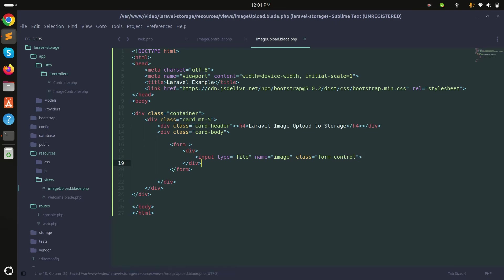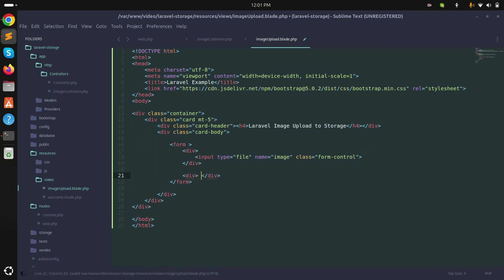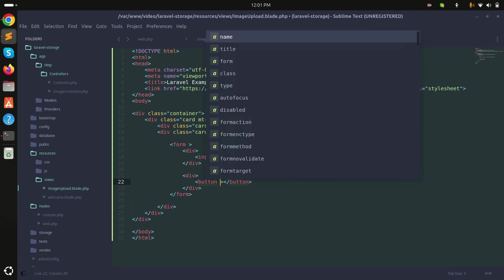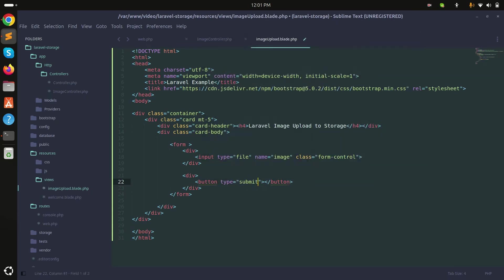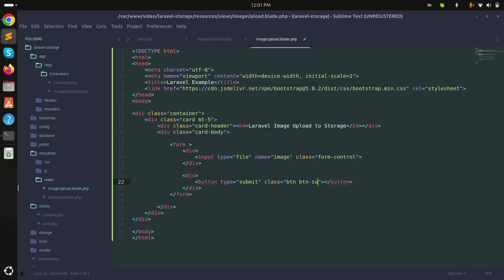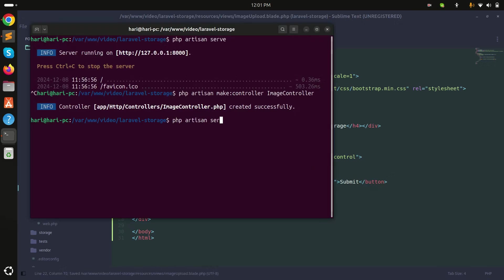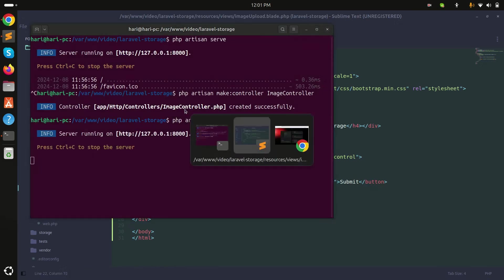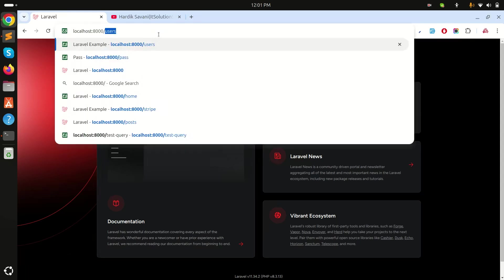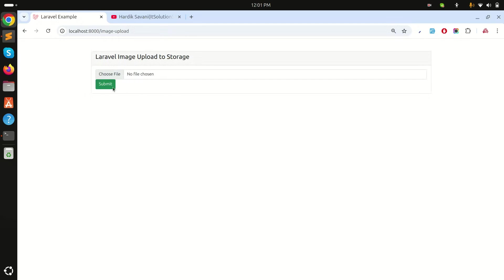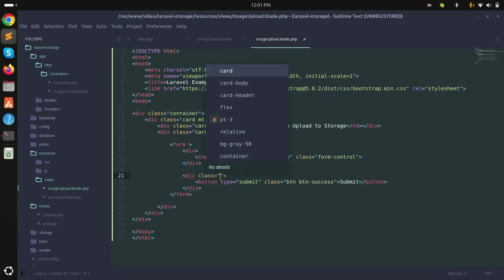At the end of the form I'll add another div with a submit button — type submit, class btn btn-success, labelled Submit. After running php artisan serve, navigating to /image-upload shows a properly designed page with a file chooser and submit button.